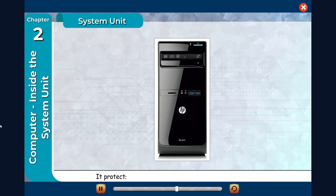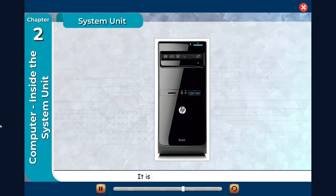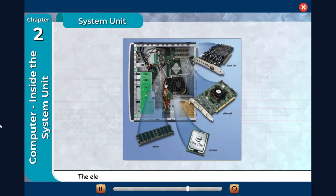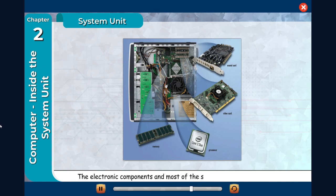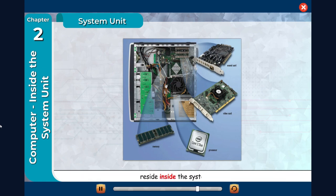It protects the internal electronic components from damage. It is also called computer case. The electronic components and most of the storage devices of a computer reside inside the system unit.